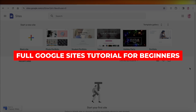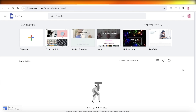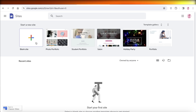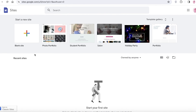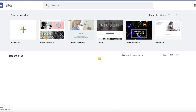Full Google Sites tutorial for beginners — create a full-featured website in Google Sites. Hey guys, welcome back. In this video I'll show you how to build an amazing Google Sites website, so without wasting any more time, let's jump right in. First, head on over to googlesites.com.